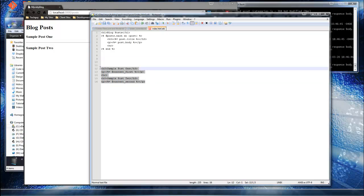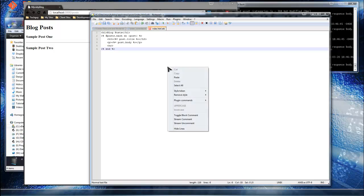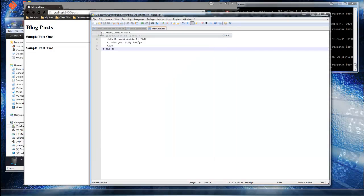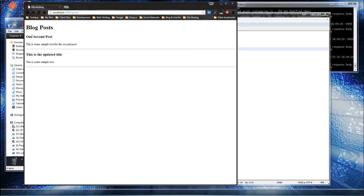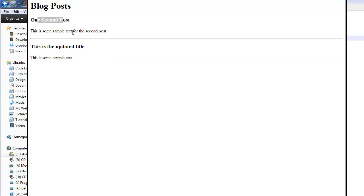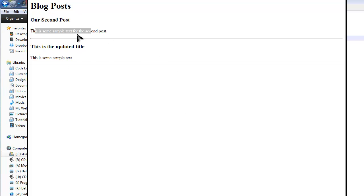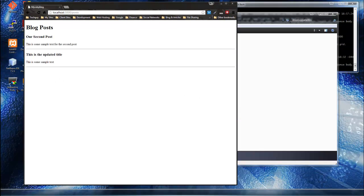After saving and reloading the page, we get our dynamic content. This is what we added in the Rails console in the last section — we have our title and paragraph. This is now a database-driven application pulling data from the database.